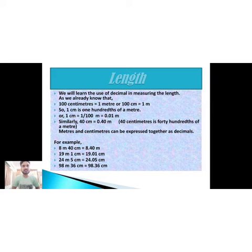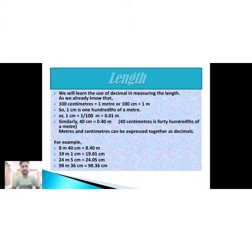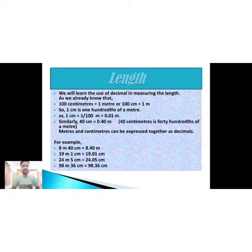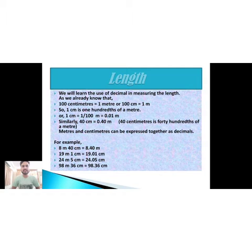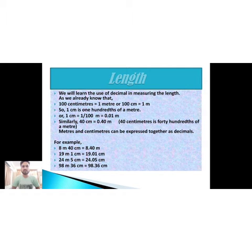Here we are going to look at length in decimal. We will learn the use of decimals in measuring length. As we already know, 100 centimeters equals 1 meter — symbolically, 100 cm = 1 m. So 1 centimeter equals 1/100 of a meter, which is 0.01 meter.